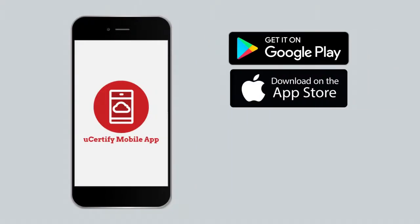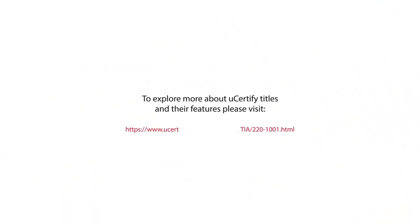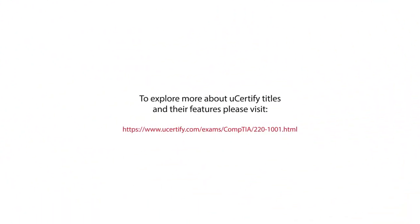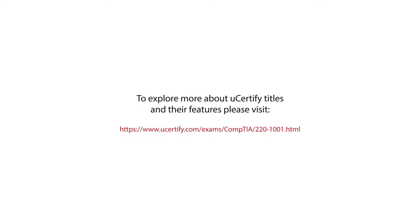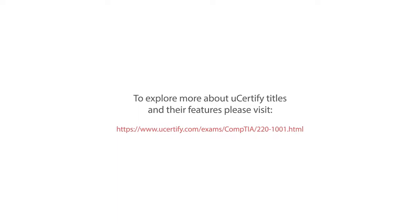This will allow you to access the course anytime, anywhere, and on any device. To explore more about UCertify titles and their features, please visit www.ucertify.com/exams/CompTIA/220-1001.